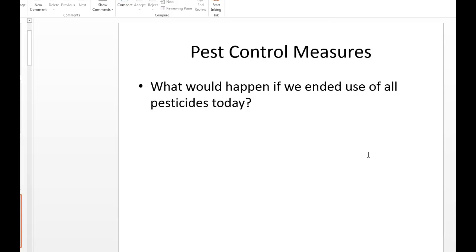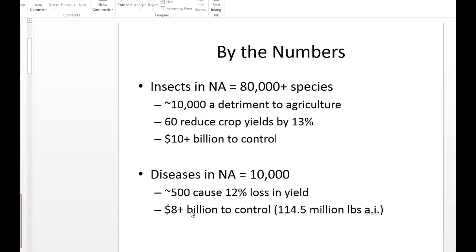What would happen if we stopped using pesticides today? We'd have a lot of weeds, diseases, insects, and we'd probably lose a lot of crops. There'd be rodents in a lot of places. Some things would balance out through natural predators, but others would get way out of balance. We wouldn't have enough food to feed people — that's why we developed pesticides. It's admirable to want to go all organic, but you're never going to feed all the people in the world that way.